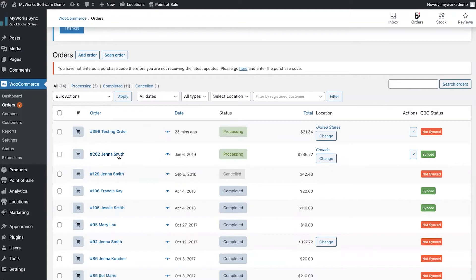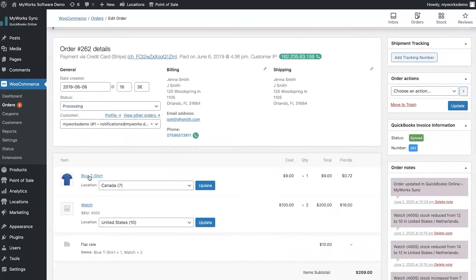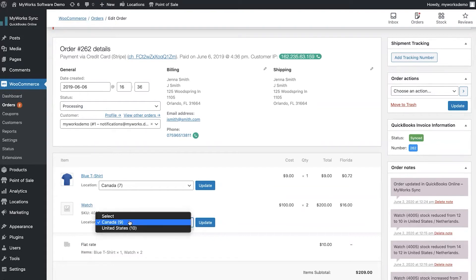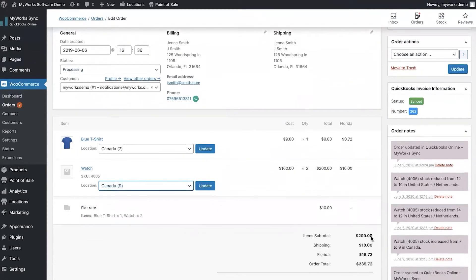You can also change the location assigned at the product level inside of the order. Going into Jenna Smith's order, we can see the t-shirt is being fulfilled from Canada and the watch from the United States. When you open the dropdown you'll also see the inventory quantities available for that product at each location. Changes are also noted in your order notes, giving you more information and tracking.